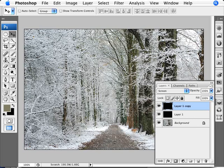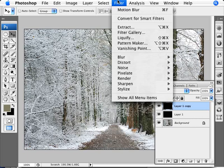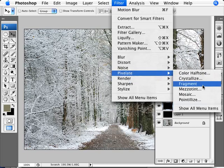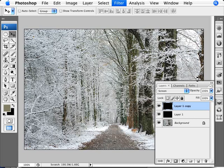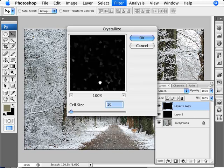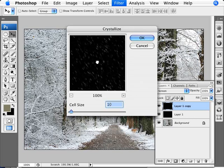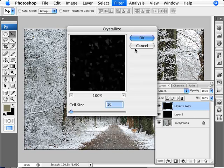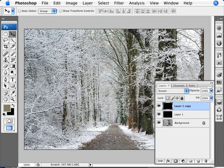But we're going to make this, instead of just the little snow specks, we're going to make them into snowflakes. So we're going to go into Filter, Pixelate, and Crystallize. And then we're going to, with a cell size of 10, we're going to be transforming that into these snowflakes. So there we have our flakes.